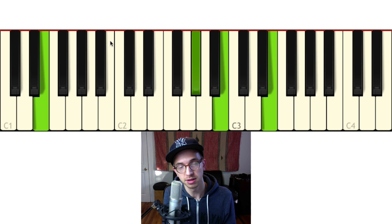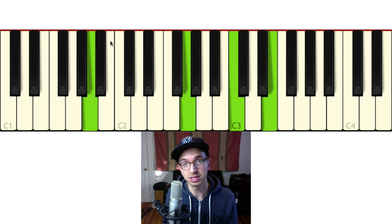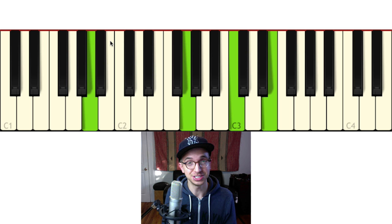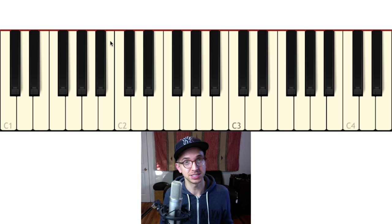So we're starting in C major, and then we're doing a 2-5-1 to what would normally be an A minor chord, because A minor is the relative minor of C major. But we're throwing in a little surprise here — instead of going to the minor chord, we're going to the major 7.